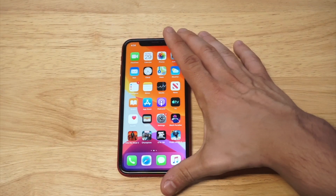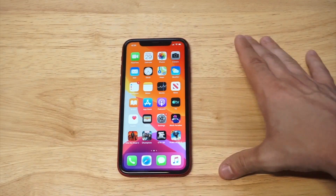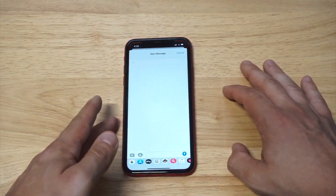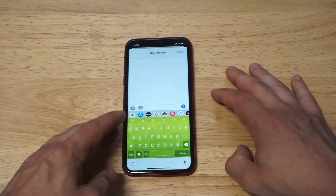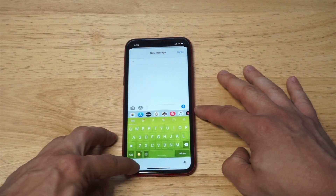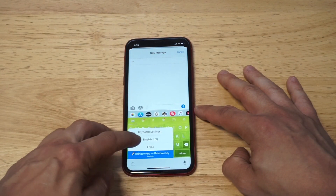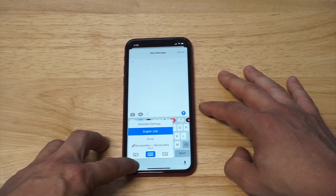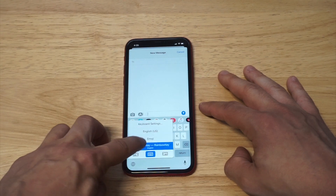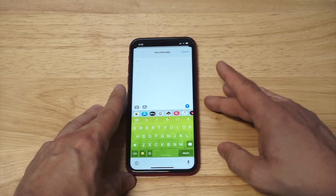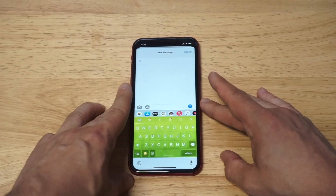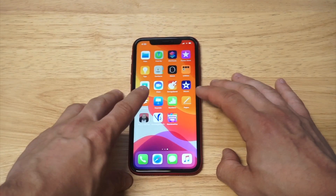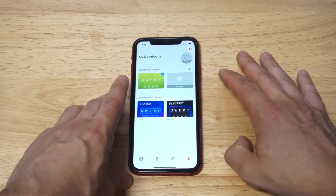We've got this nice little green theme going on here on the iPhone 11. In order to get it to come up, you tap on the little globe icon at the bottom, then click Rainbow Key, and that's it. The cool thing is you can create your own themes within Rainbow Key.